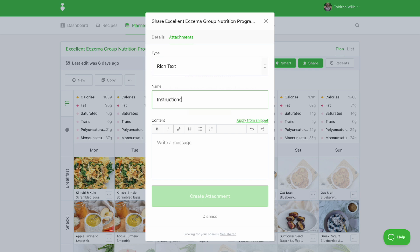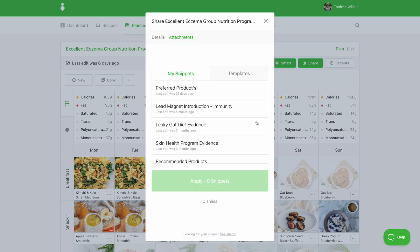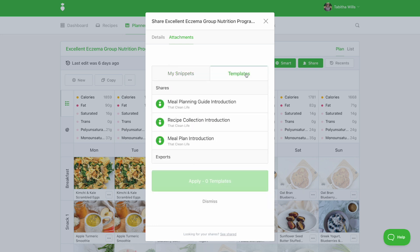If you'd like to choose from our already written snippets, select apply from snippet. Select the snippet you'd like to use, and then customize your message accordingly.